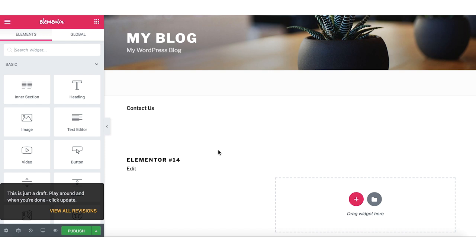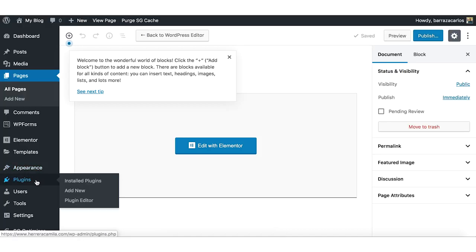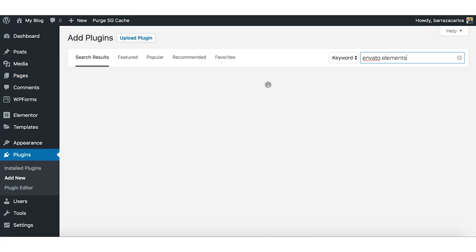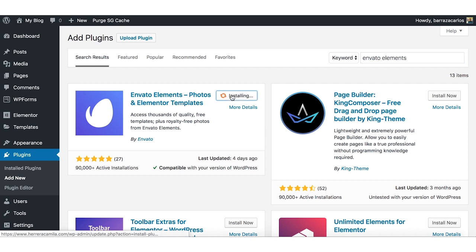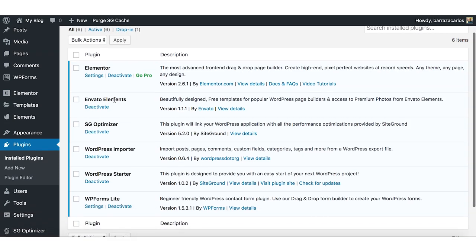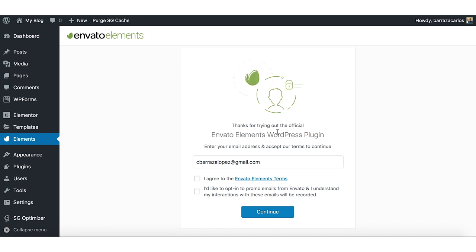So first we have installed Elementor. The second step is also to install Envato Elements. Now that we have both Envato Elements and Elementor, we can have a look here in Elements to make your registration.